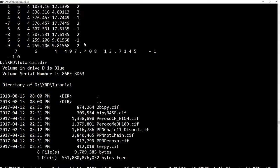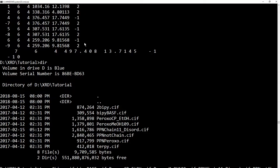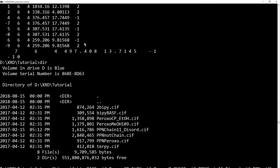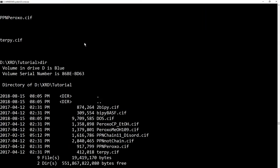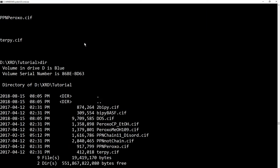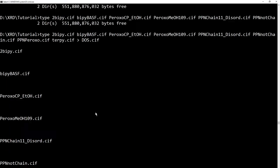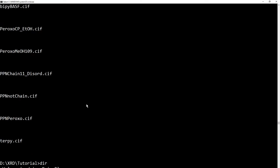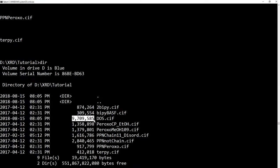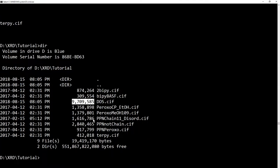So now, this arrow means redirect this output to a file. So, you saw the output of this is just printing the file. So if I redirect that to dos.cif,